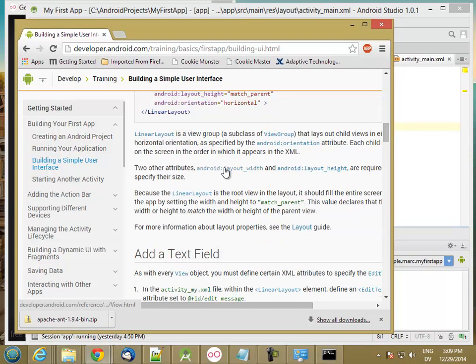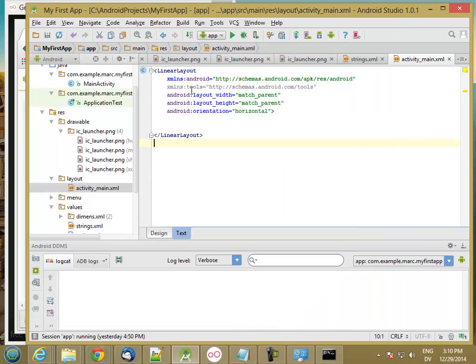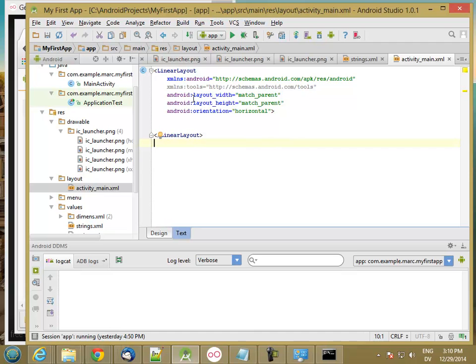OK. So these two layout width and layout height attributes that we just added, what they're going to do is they're going to take this entire linear layout, and they're going to expand them to fill whatever the container for this linear layout is, which is going to be the drawing area of our app. So basically, this whole layout is going to fill the entire window under the menu bar. And then everything inside of this is going to be distributed horizontally across the screen.